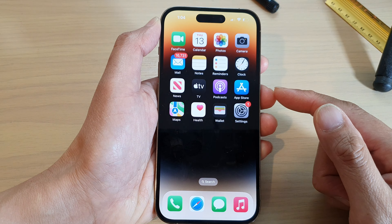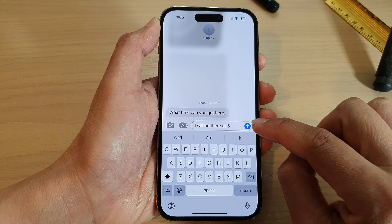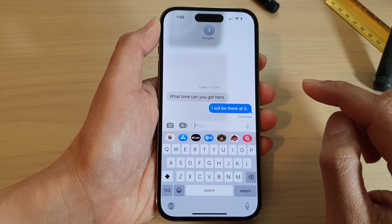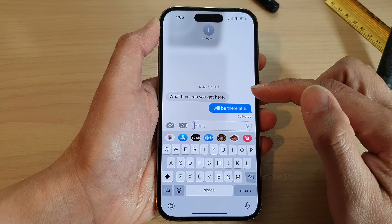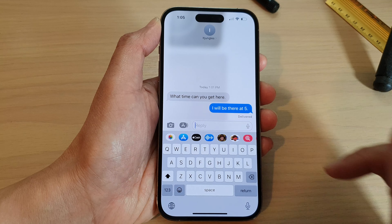Then tap on Reply and then enter in your text message. And then tap on the send button. And that's it — that is how you can respond to a specific text message on the iPhone 14 series.